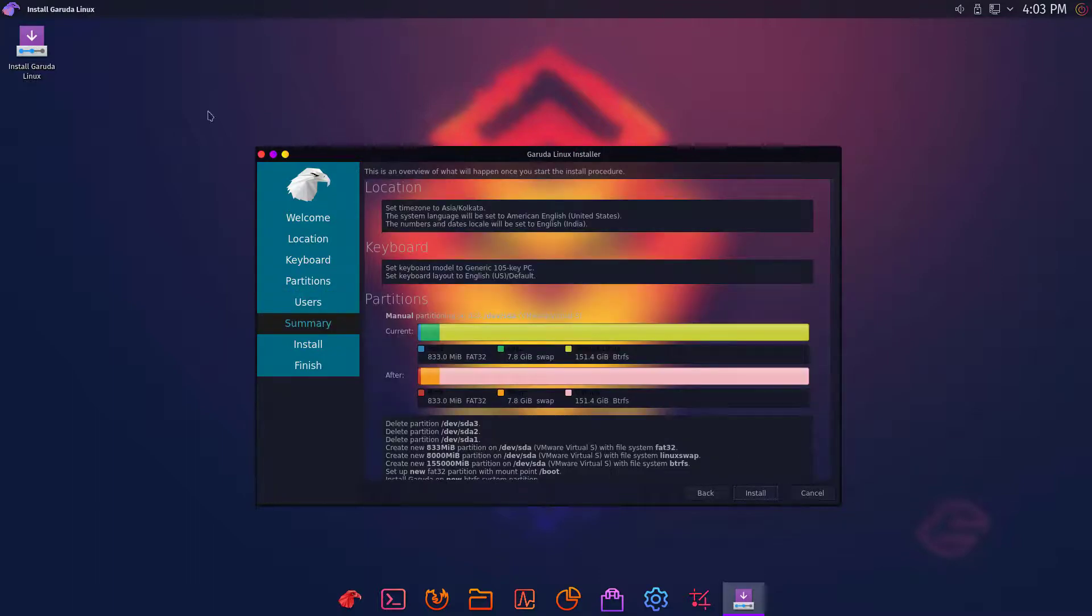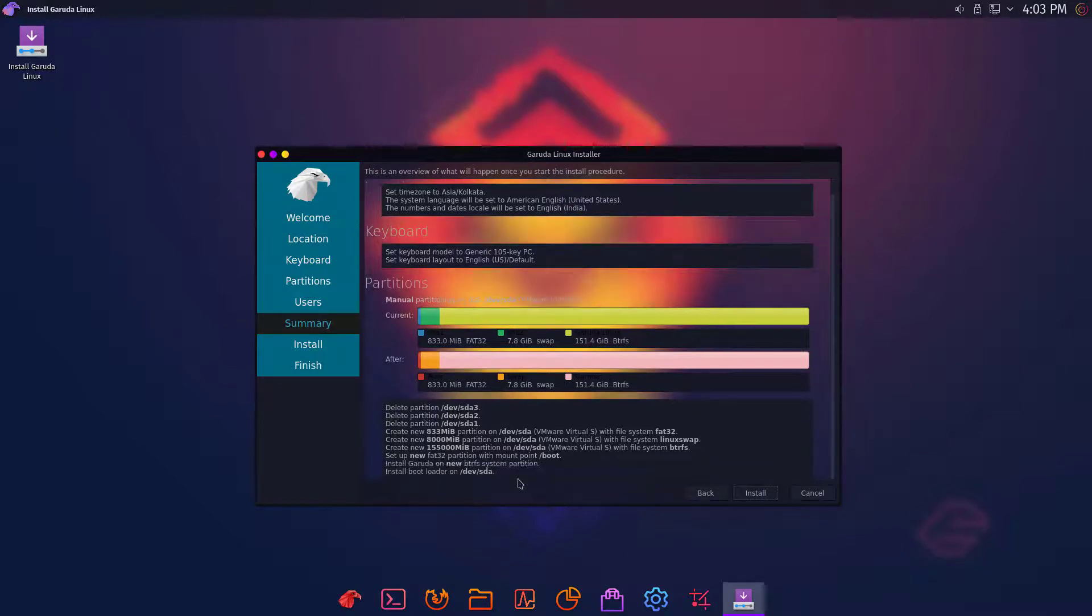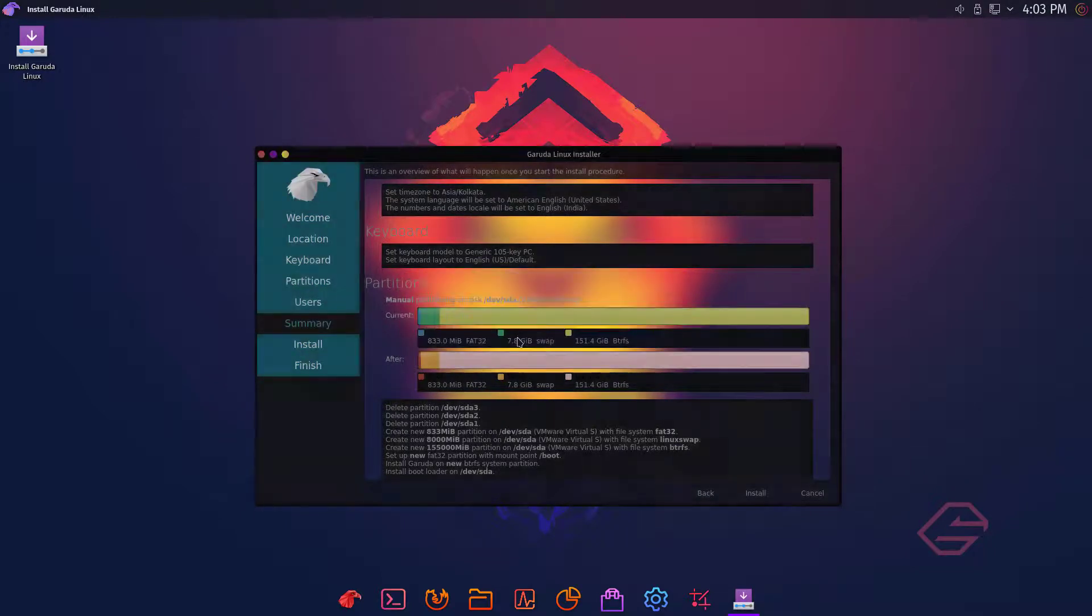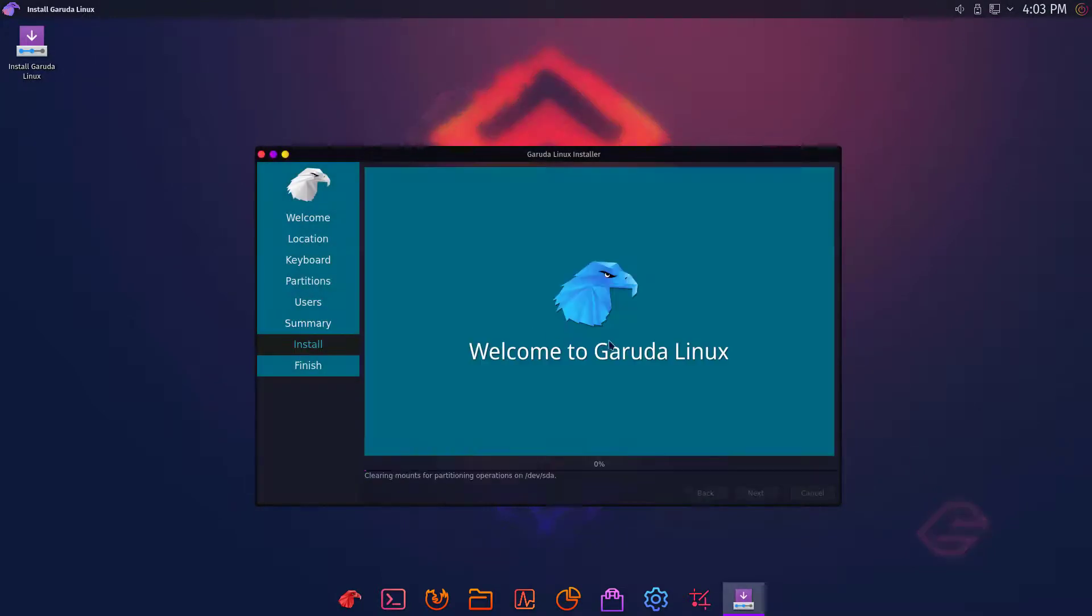Now click on next and verify all the information here like location, keyboard, partition, etc. Now click on install. Then click on install now option here.